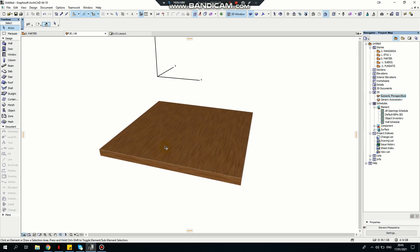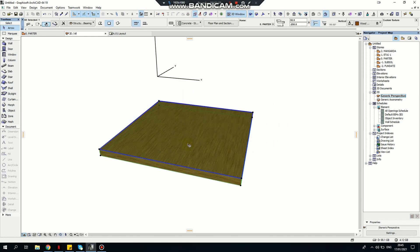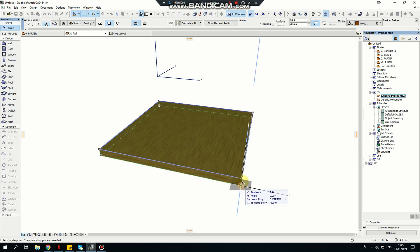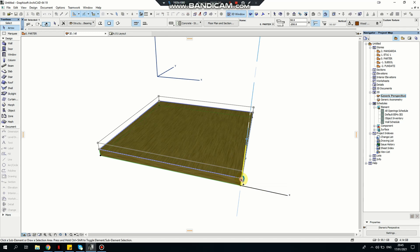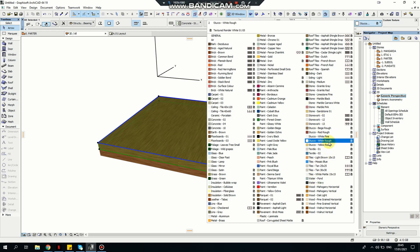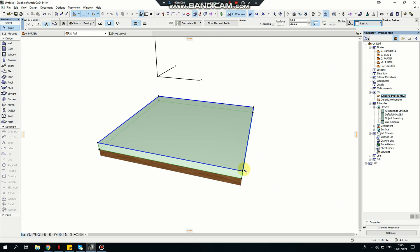Now I'm going to use this slab again. I'm creating a copy with Ctrl+Shift+D and attaching it above. I'll change the color so you can see the difference — I'm going to make it a titanium white.